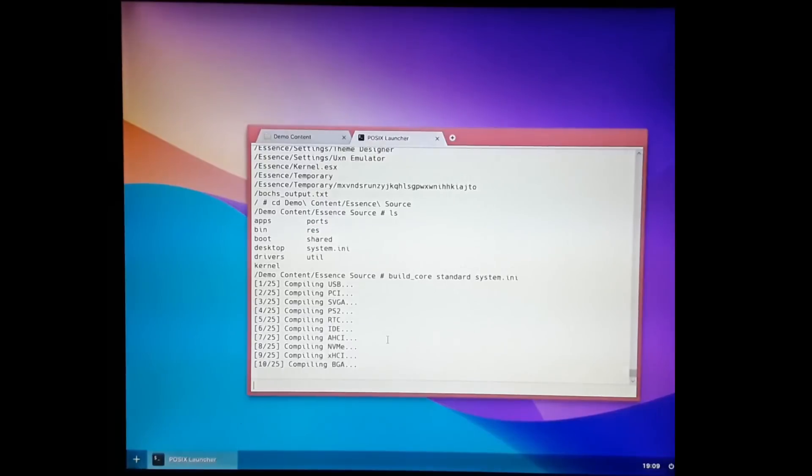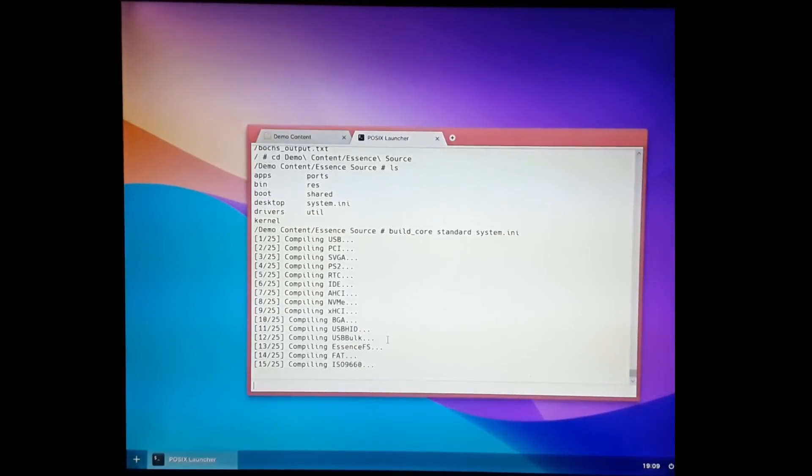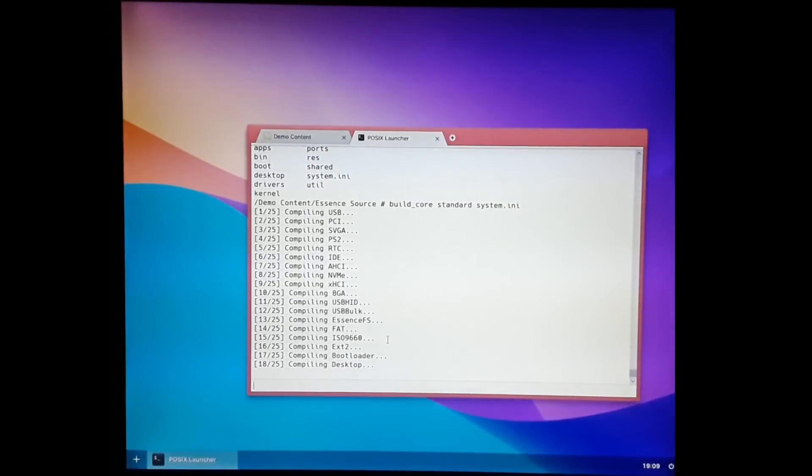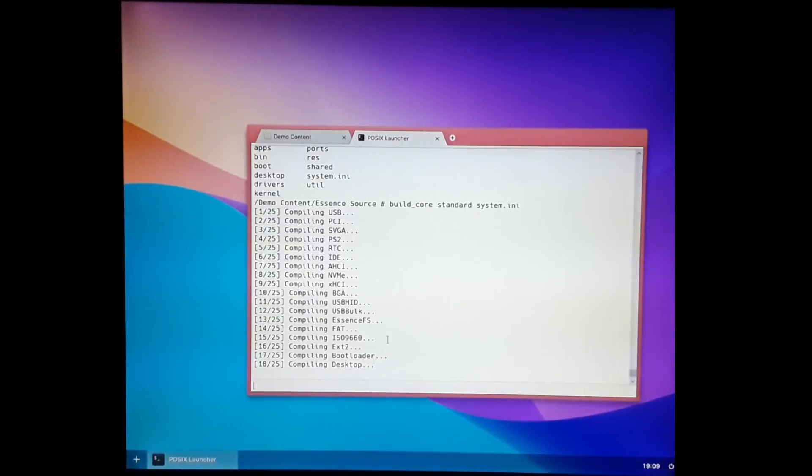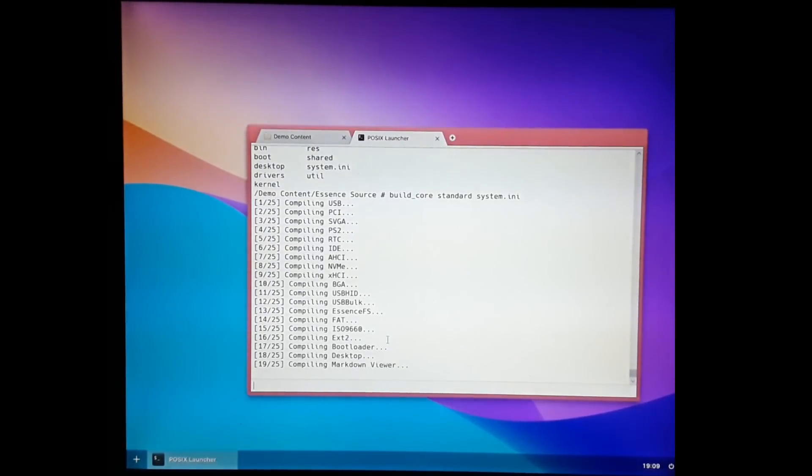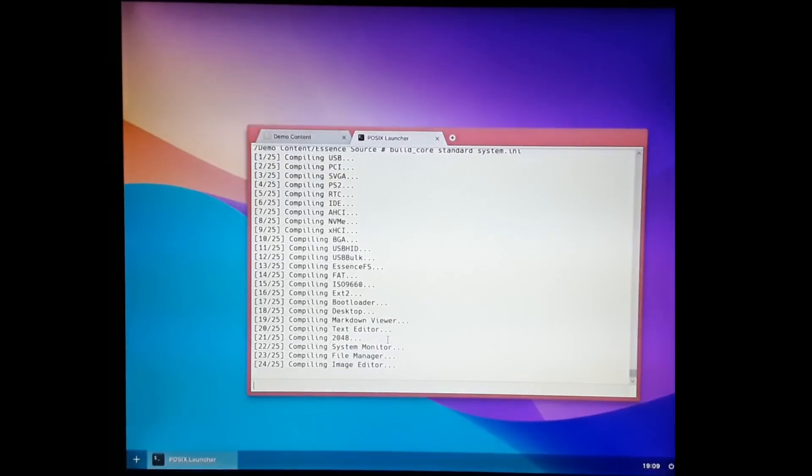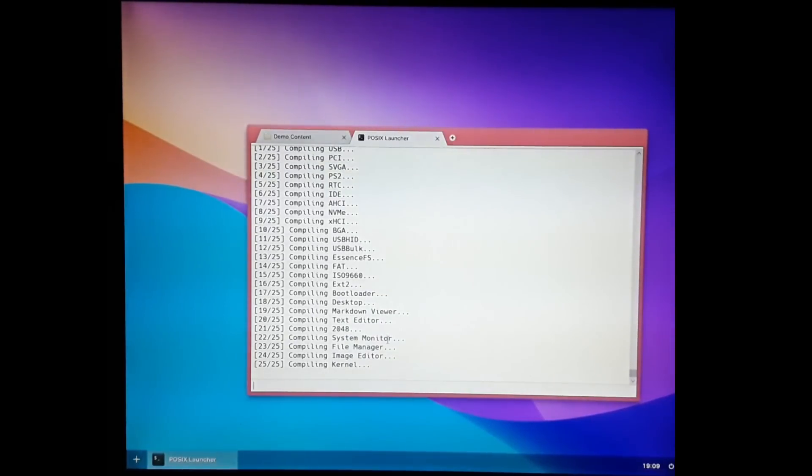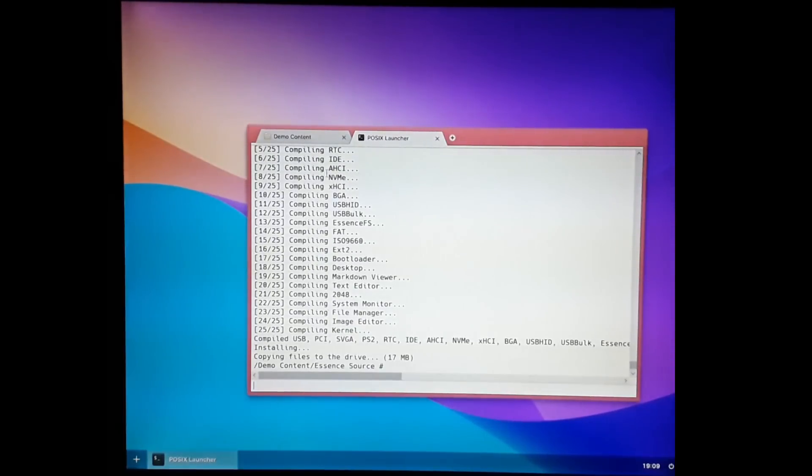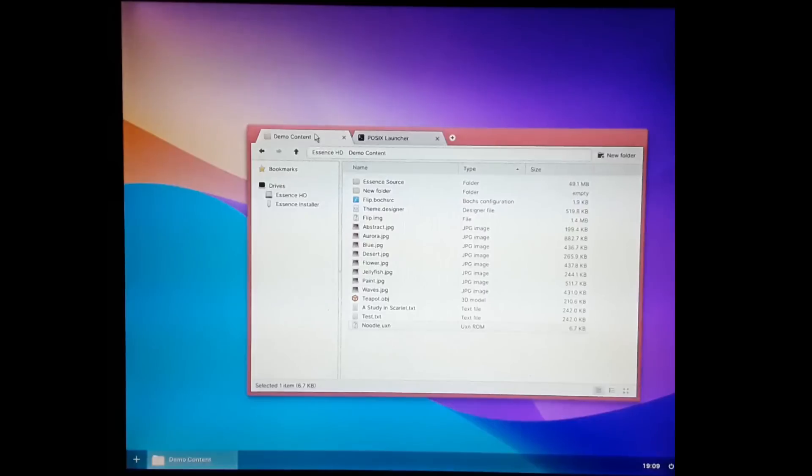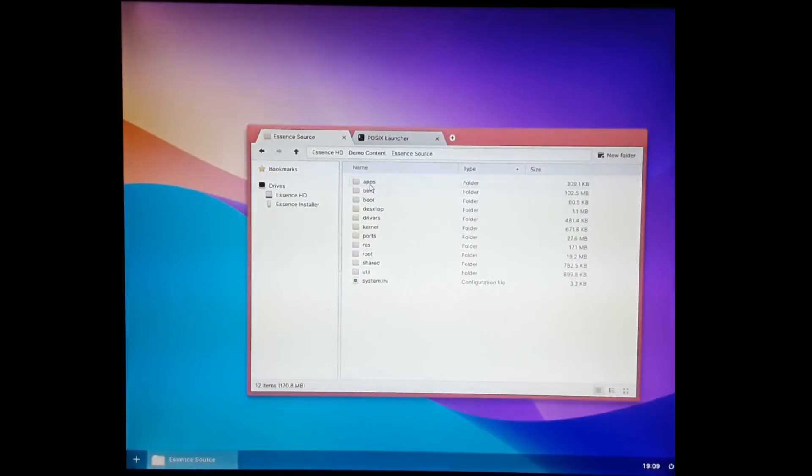So yeah, it's self-hosting, although I can't get it to run in DOSBox, which is a little annoying. There it goes compiling. But as well as compiling itself, we can also compile new applications. If we have a look in here, there are a few sample applications. And this is Hello World.